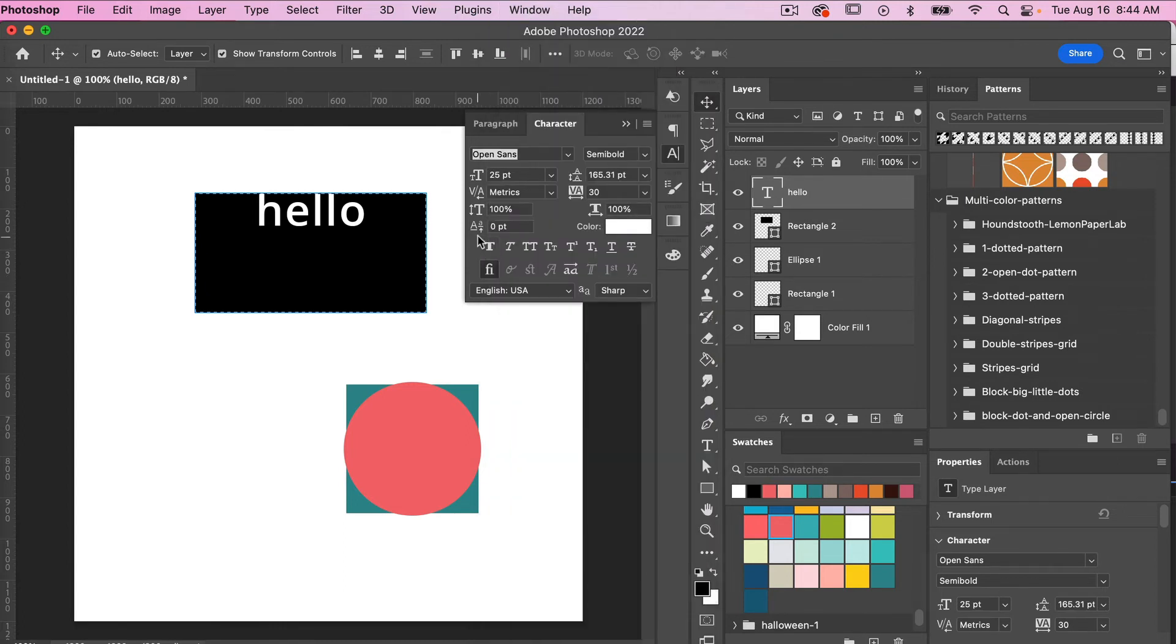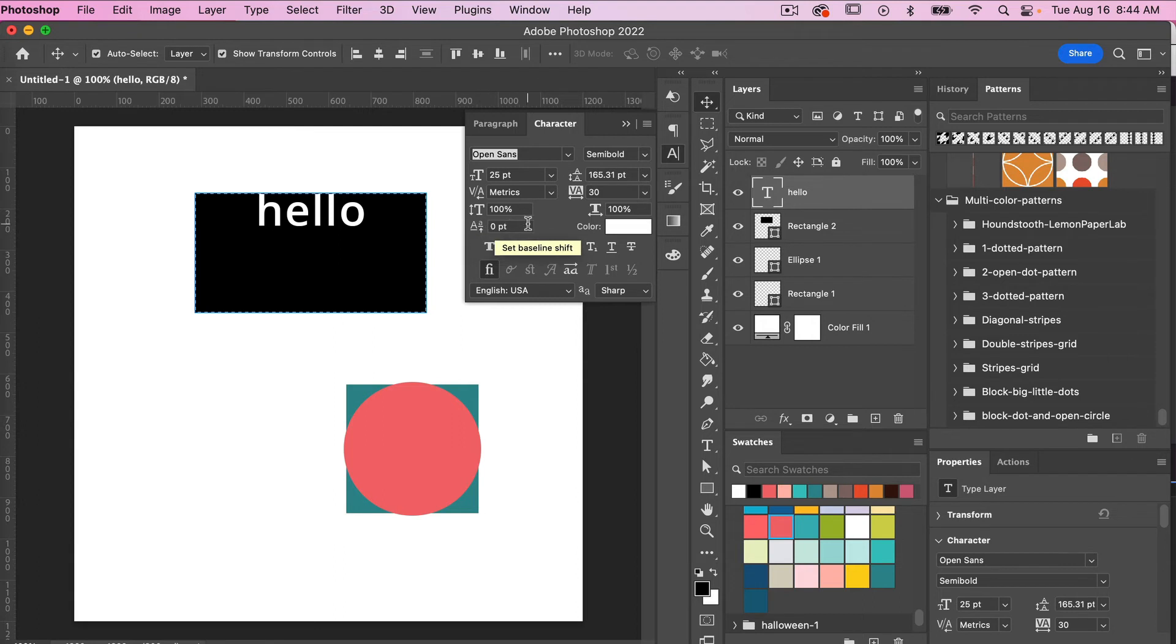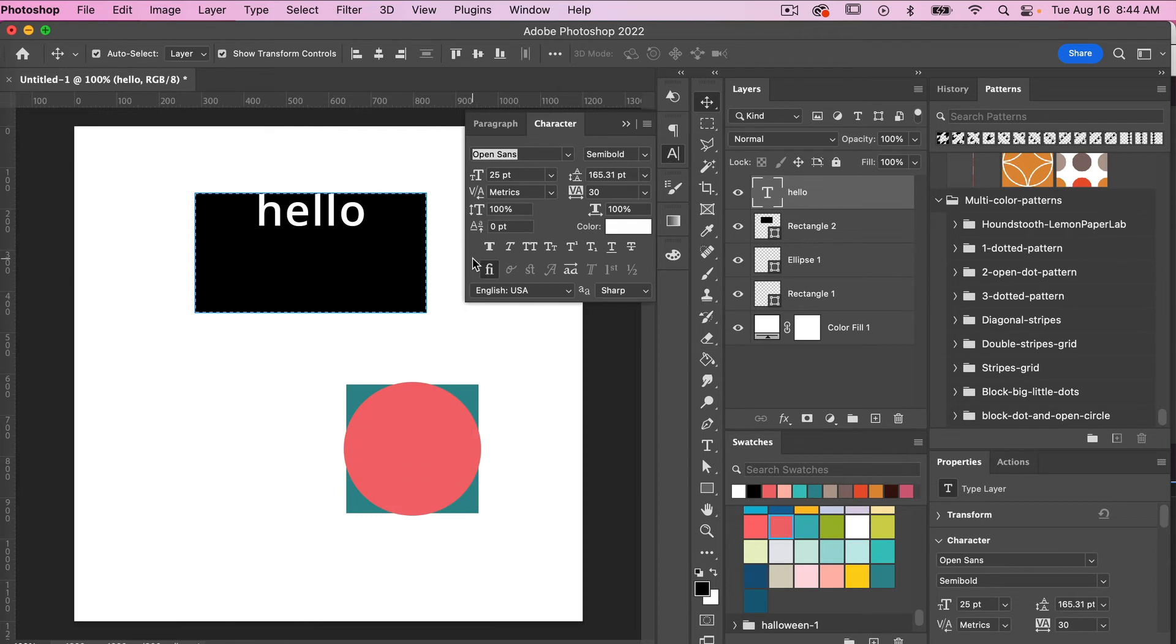So it's this icon here - if you hover over it it will say set baseline shift. So let's go ahead, before we do that let's go ahead and deselect these pixels. So command and control D to just deselect it. We're making sure we're on our text layer clicking in to add this baseline shift.